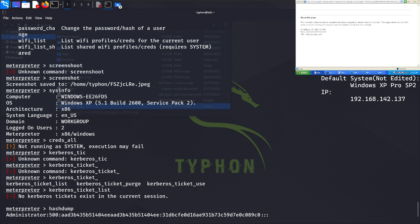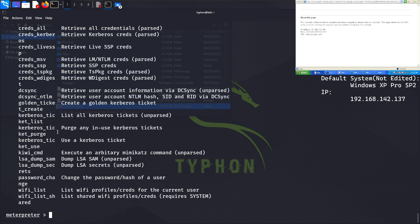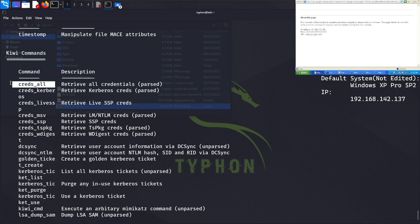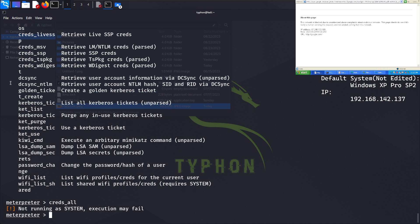As you can see, we can also uncover the system's plain text passwords and use Kerberos-related commands for credential retrieval. We can also drop into a cmd shell using the 'shell' command.